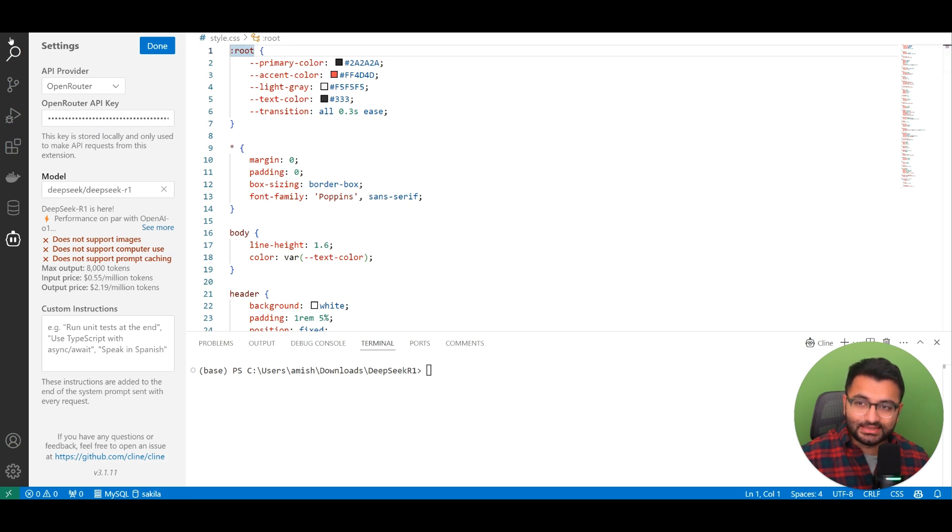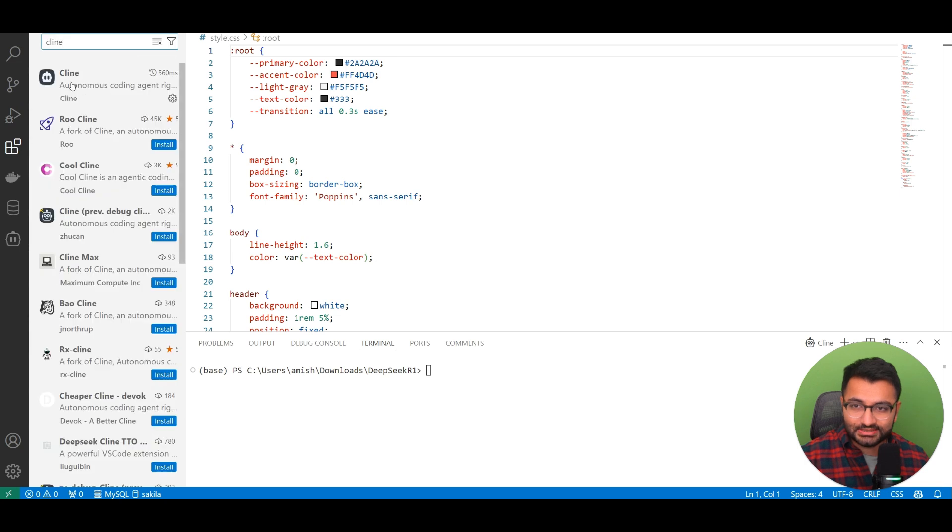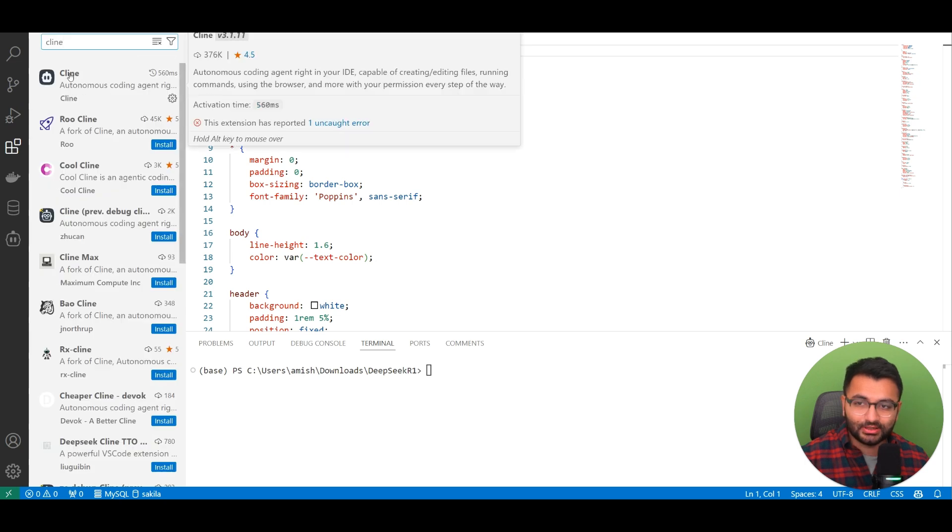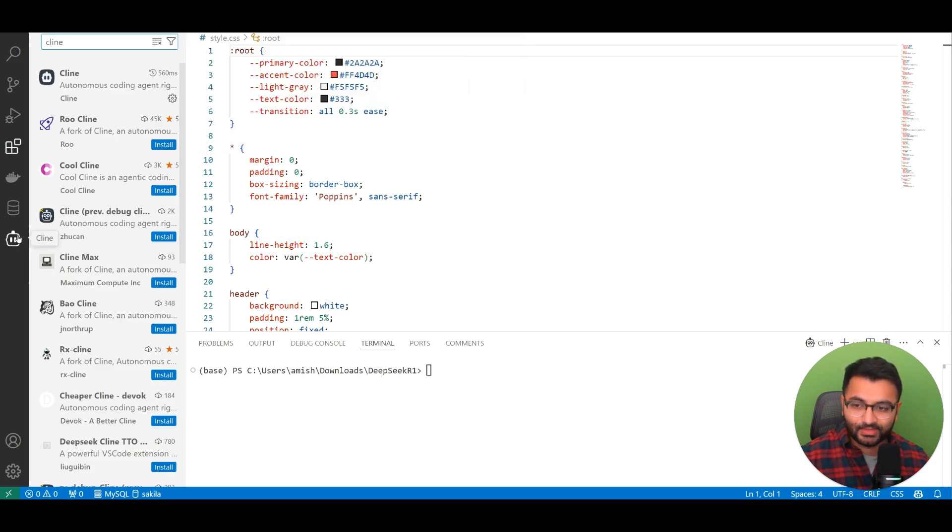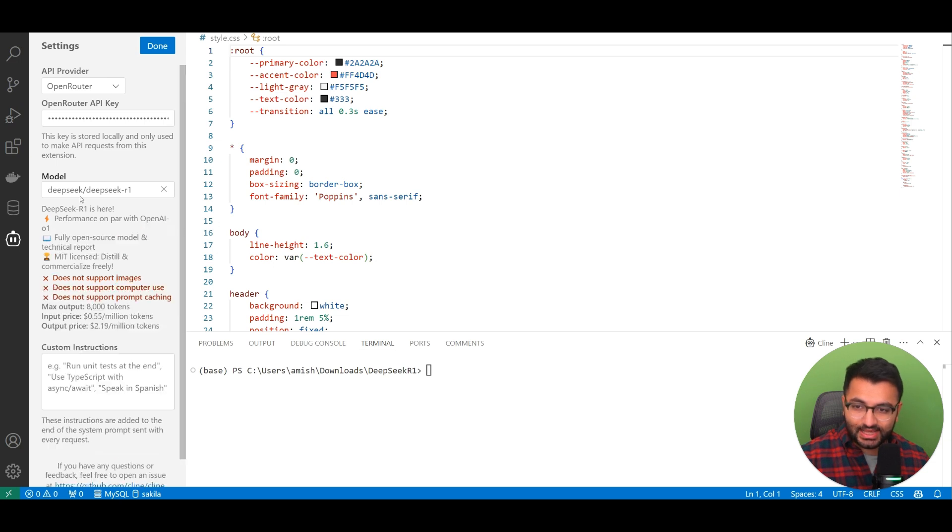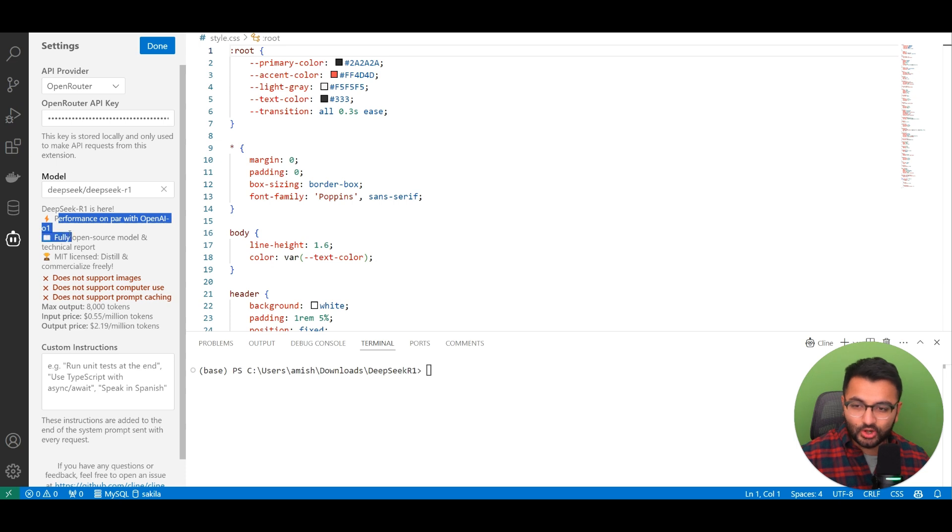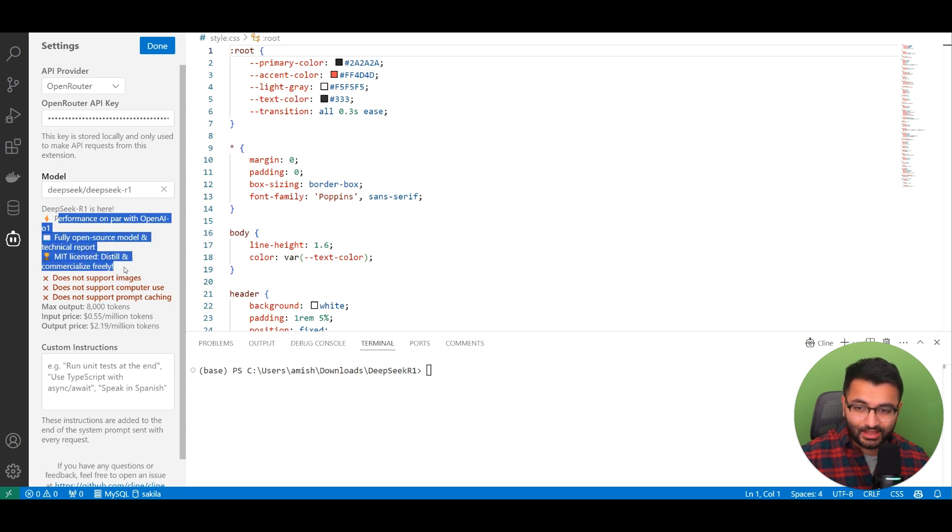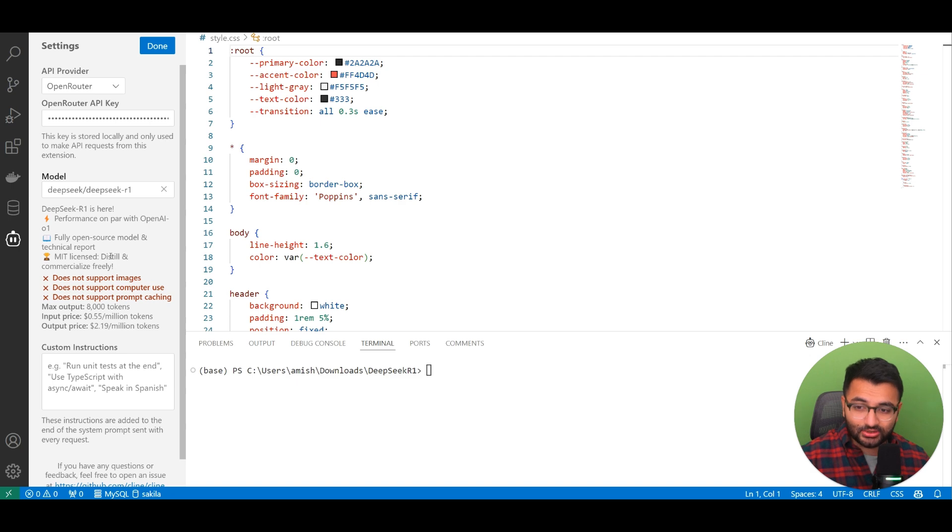The extension here is Klein. Just go to VS Code extensions and download Klein. Here under Klein, you can see that I'm actually accessing the DeepSeek R1 model. It says that the performance is on par with OpenAI 01. It's fully open source, and it's MIT licensed.